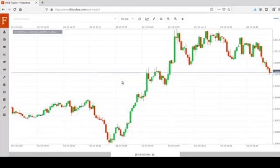Hello everyone! In this video, let's learn how to add a chart. There are two approaches to add a chart into the window.